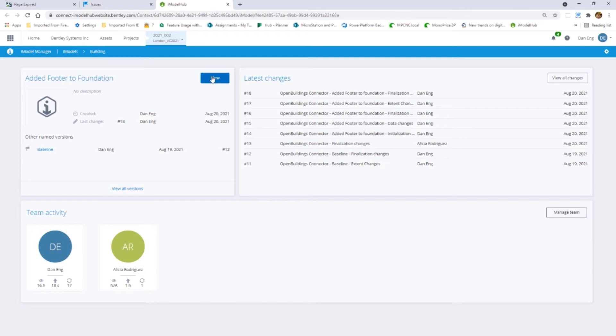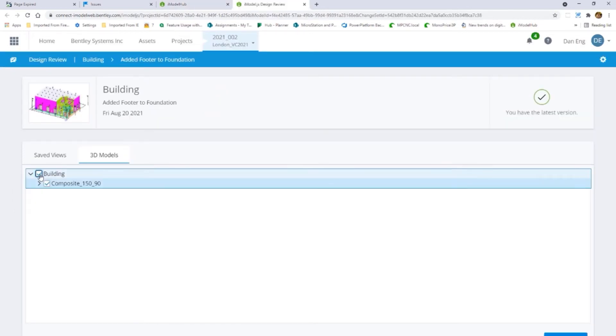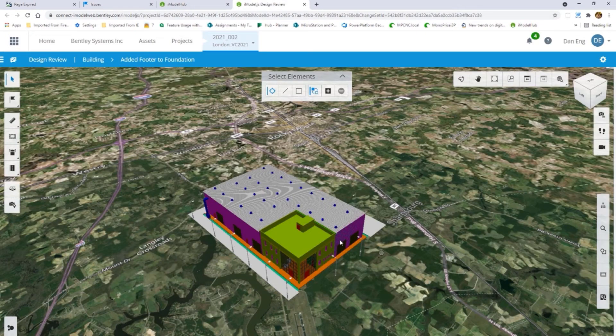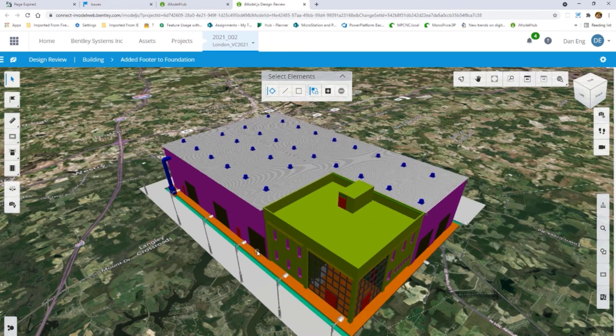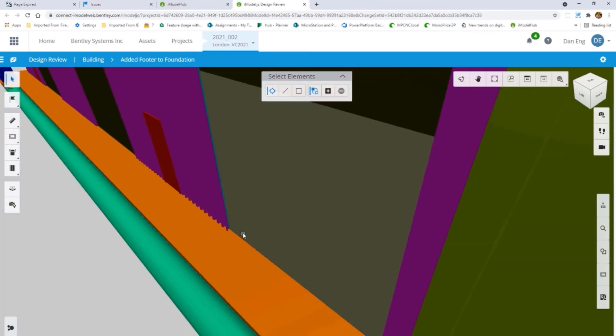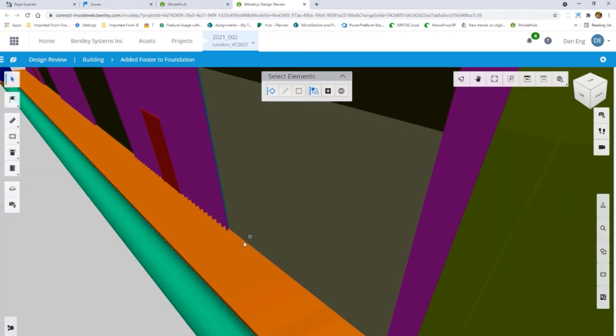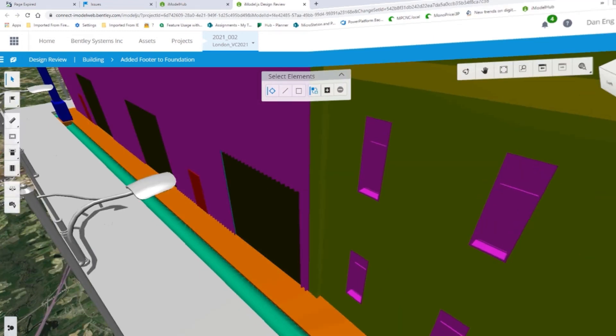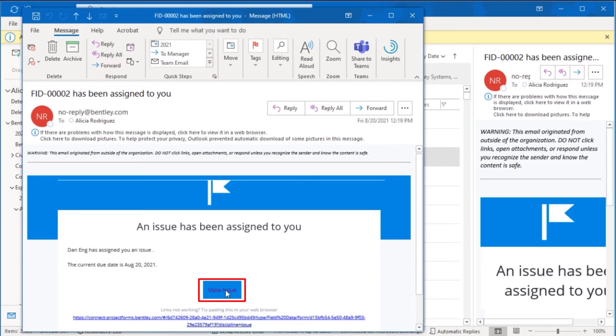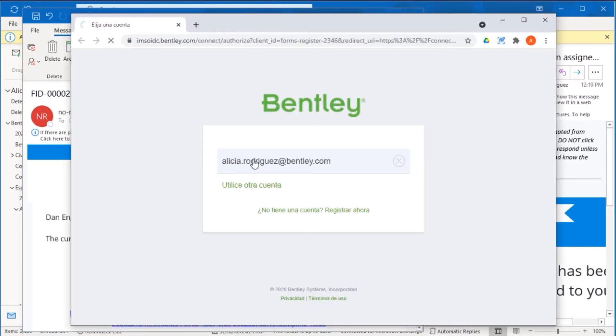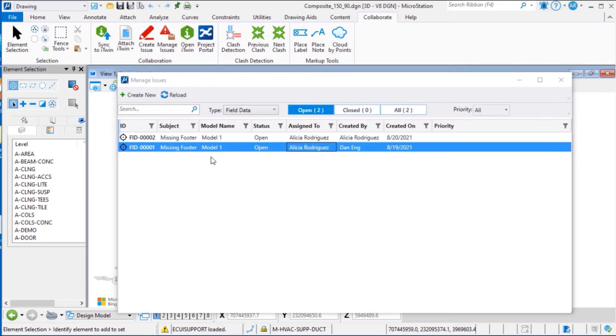To be sure all is OK, it can be reviewed in Design Review before sending. I received the message that an issue has been assigned to me. I can see the issue with all details and check in MicroStation too.